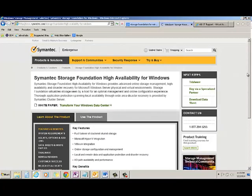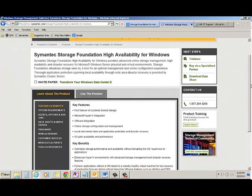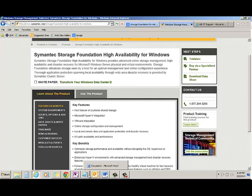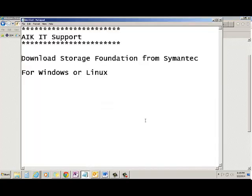So I am there in the page where it shows Symantec Storage Foundation High Availability for Windows. What I would suggest is you must download SFW plus HA.